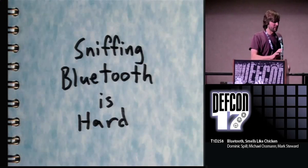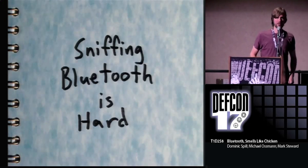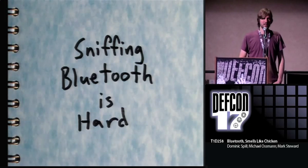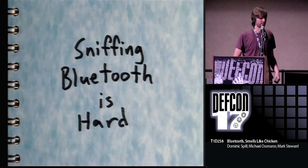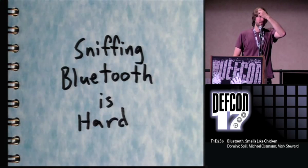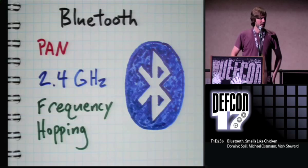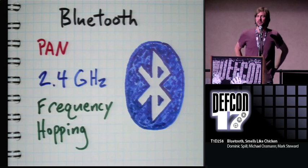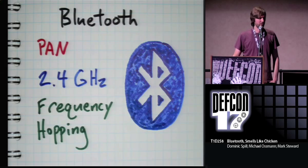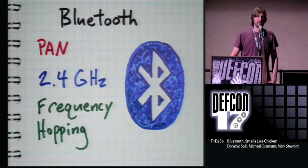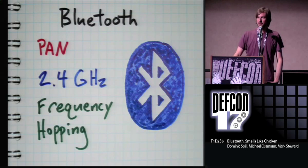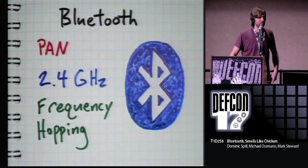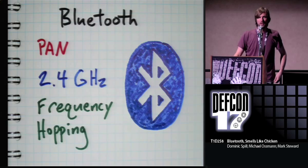So sniffing. Is that better? So sniffing Bluetooth is hard and that's why it's an intriguing problem for us. It is something we're trying to make easier. Bluetooth, as you guys all know, is a personal area networking technology that operates in the 2.4 gigahertz band. And it is a frequency hopping spread spectrum system. And it is this frequency hopping that is the principal reason that sniffing is hard.